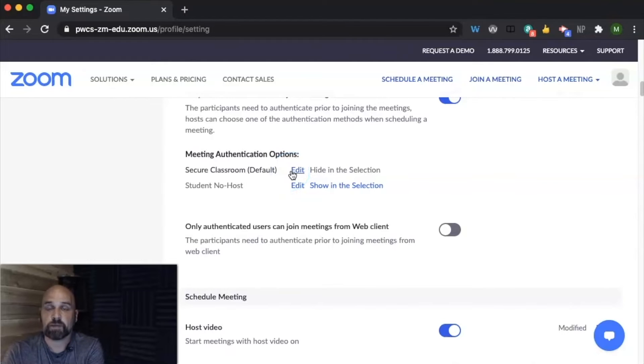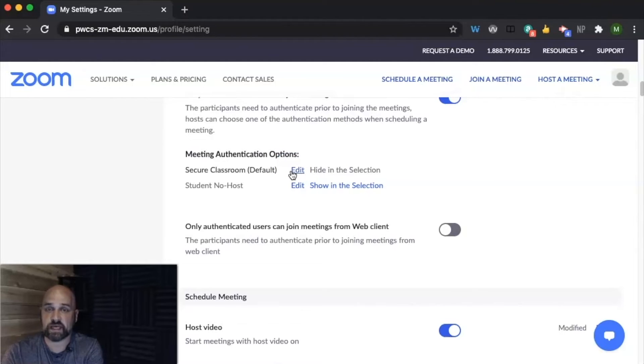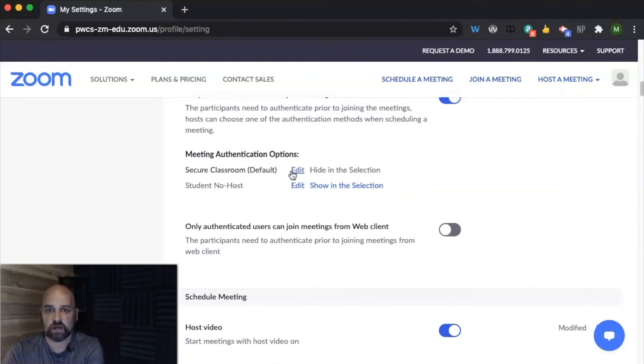Currently, pwcs.edu and pwcs-edu.org email addresses are the only ones authorized to join your meetings.